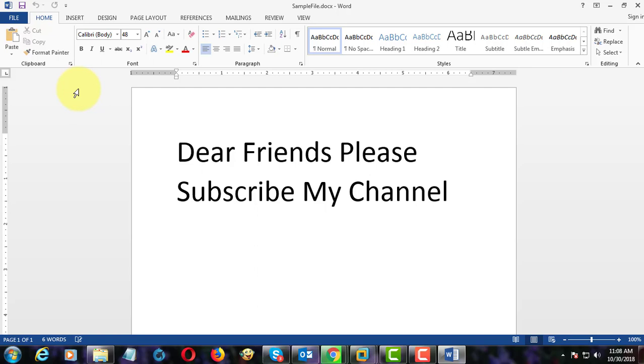Welcome viewer, I am Muruganes. This video tutorial describes how to remove hidden personal information from Microsoft Word document.